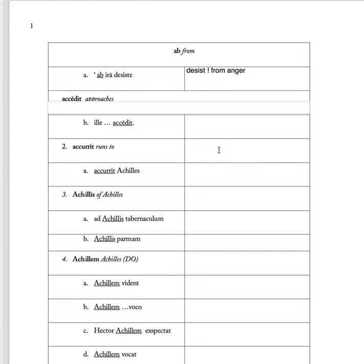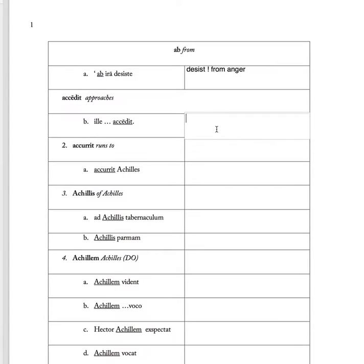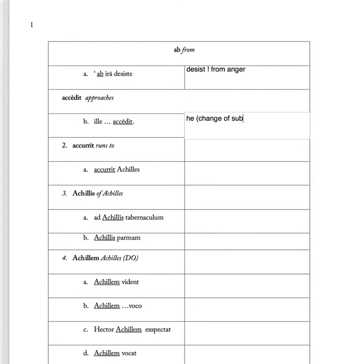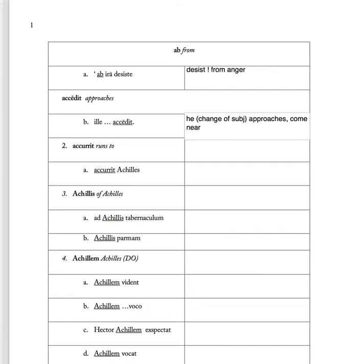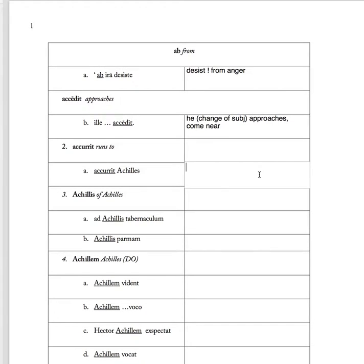Accedit approaches. 'Ille accedit' - ille means he, change of subject, so he approaches, comes near.